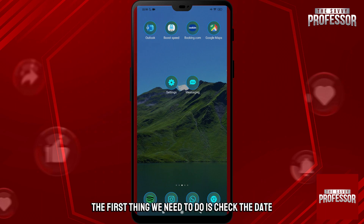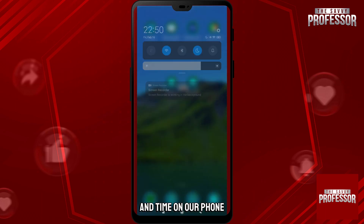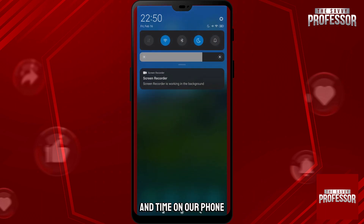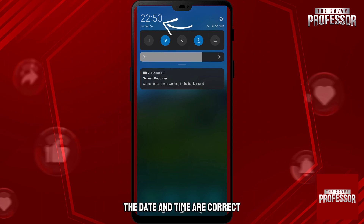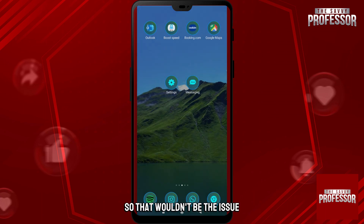The first thing we need to do is check the date and time on our phone. As we can see the date and time are correct, so that wouldn't be the issue.